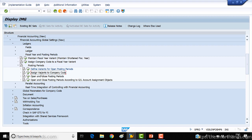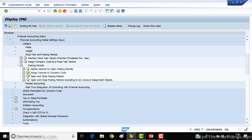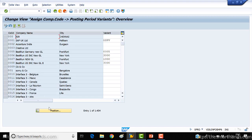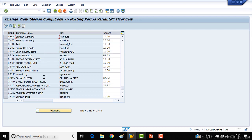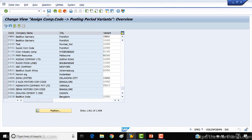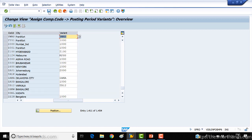Then assign the variant to your company code. If I open this, I need to search for my company code, which is YWMS. Here you can see it already copied from 1000, so assign YWMS, press Enter, and save it.